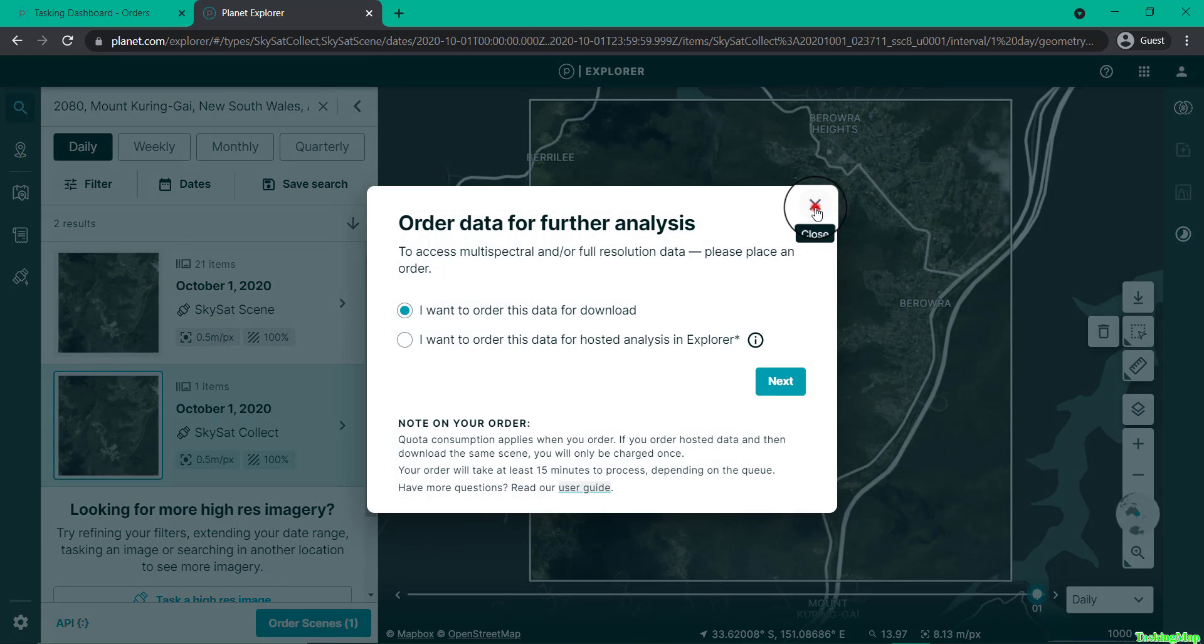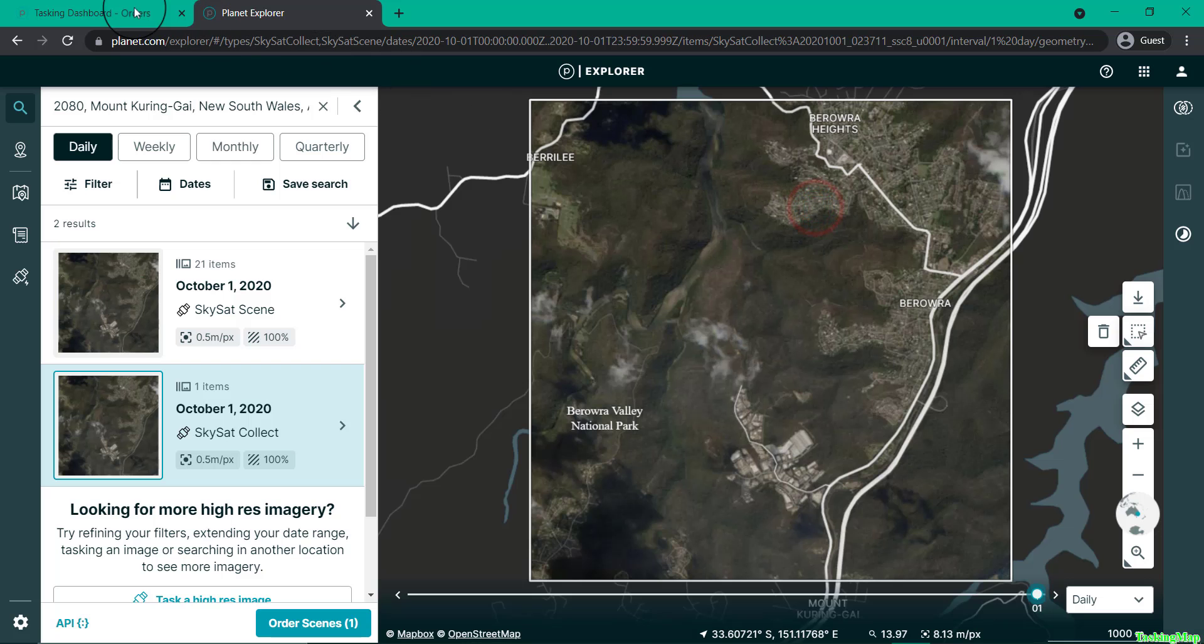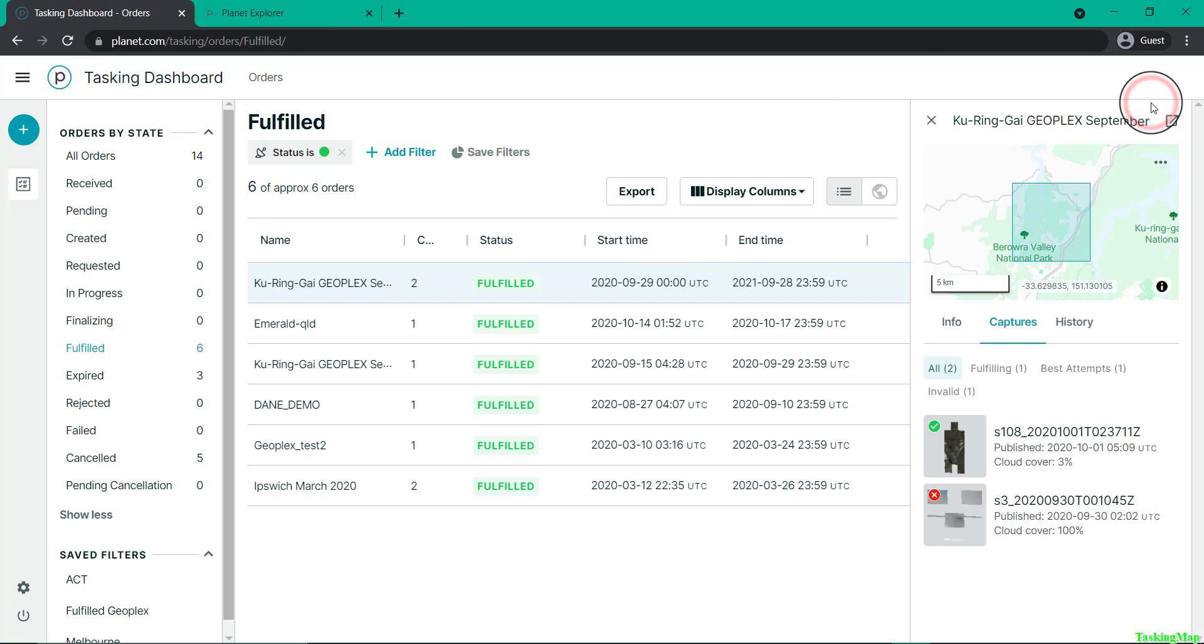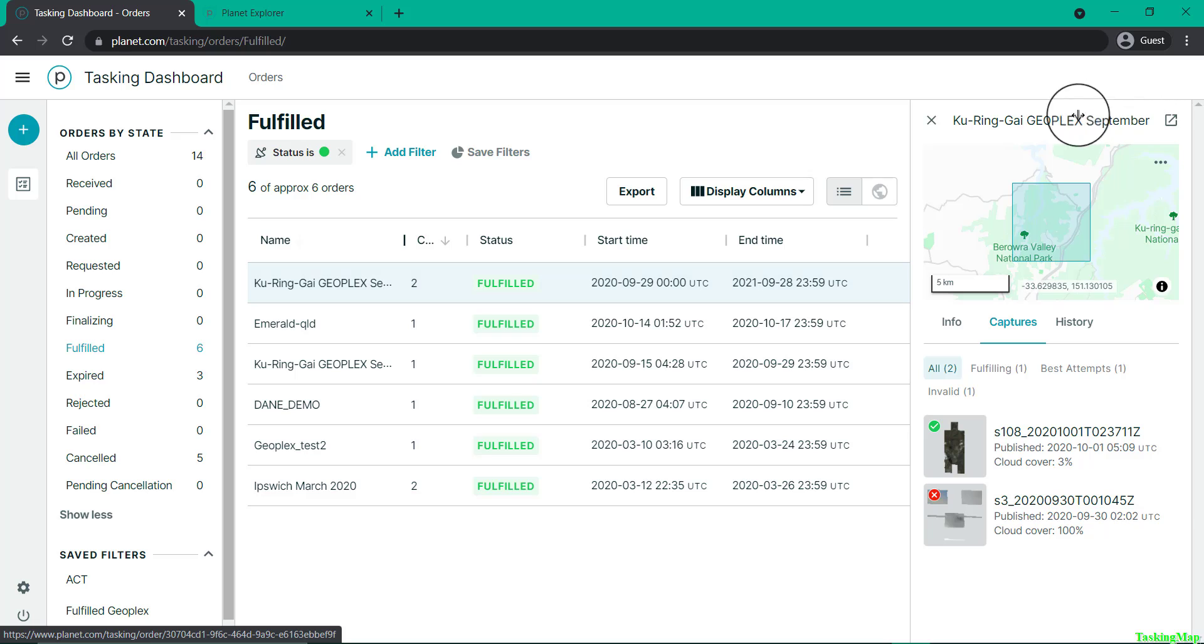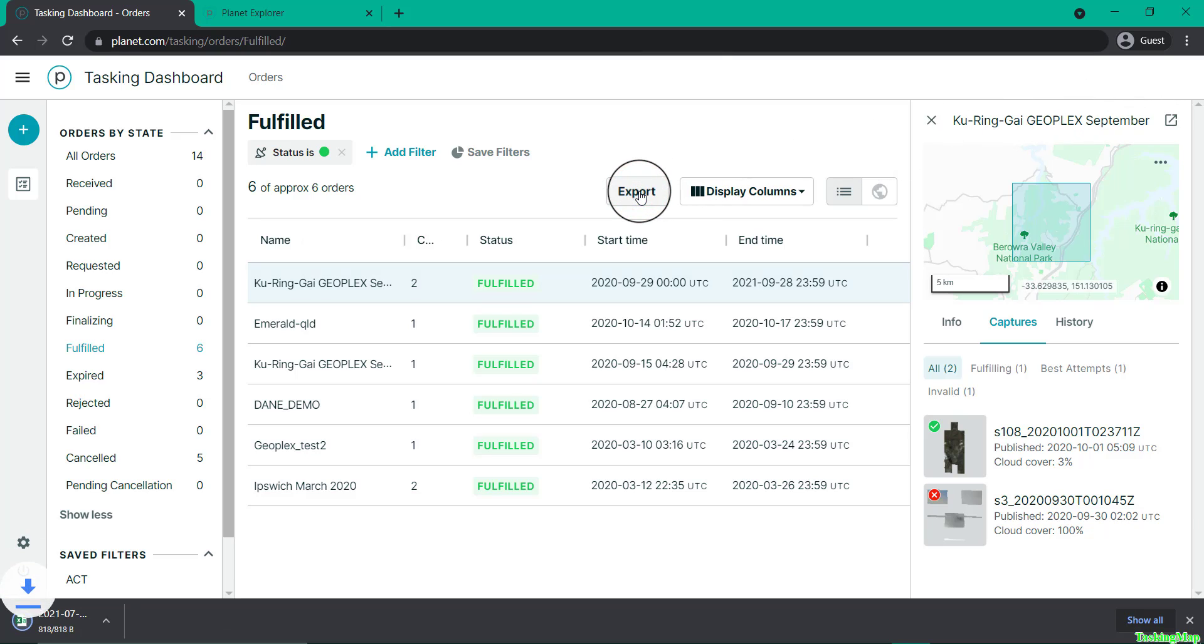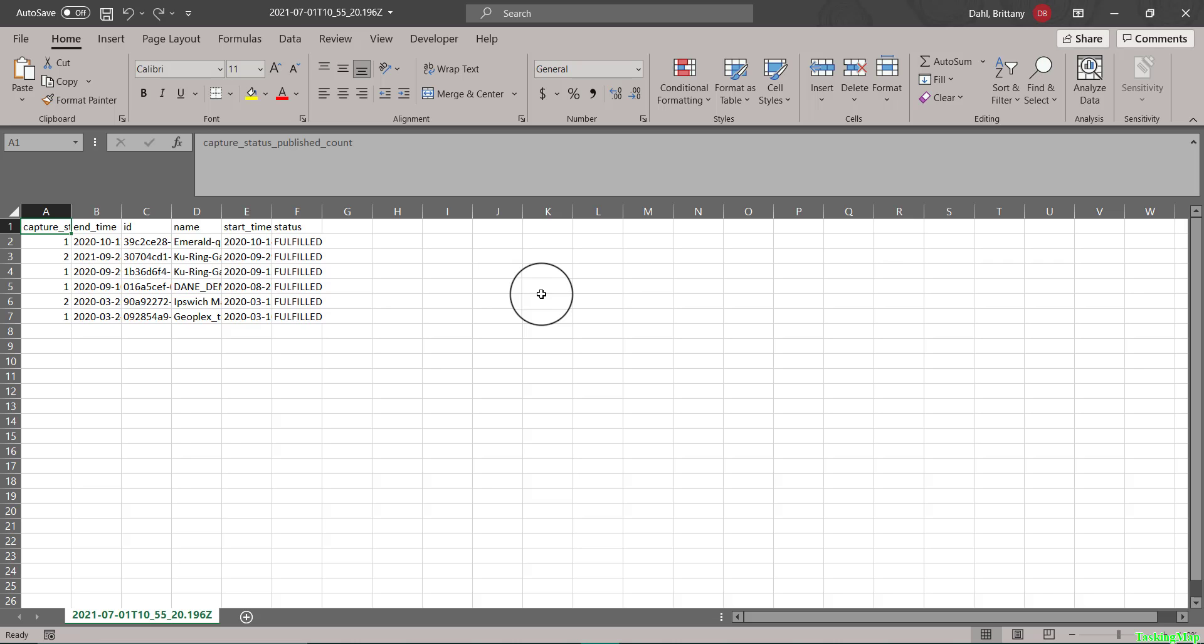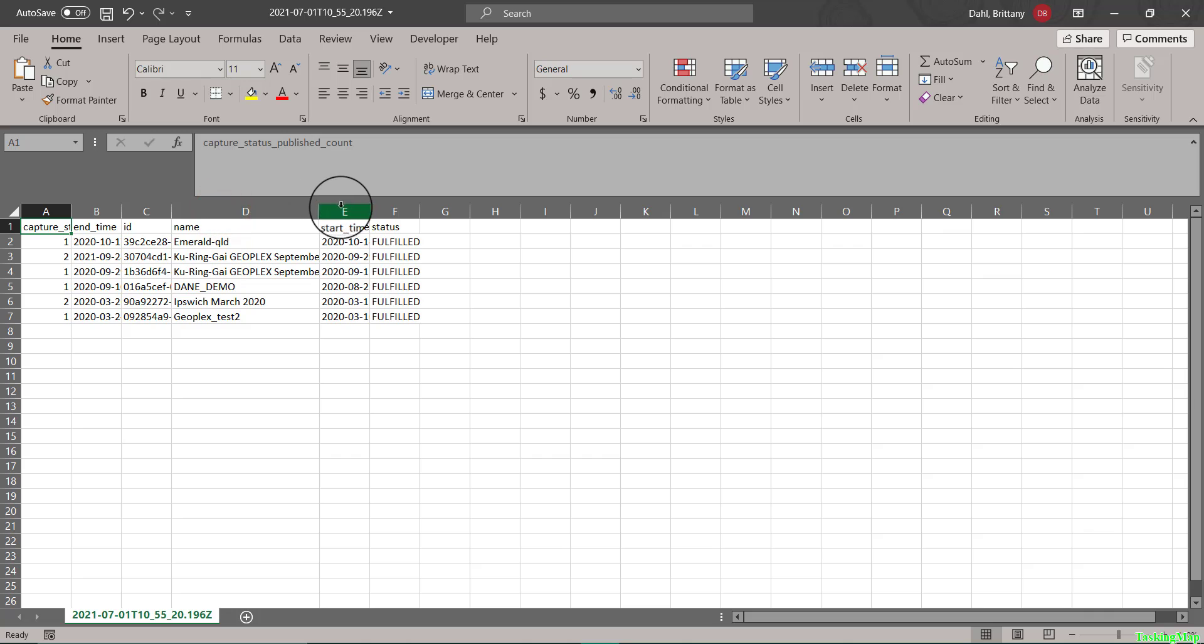Back in the dashboard, you can export any of the tables that you see. When you click this button, it will download an Excel spreadsheet with all the information displayed. This is useful if you are interested in reporting to your organization.